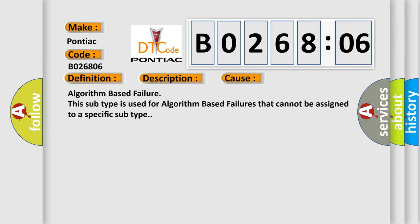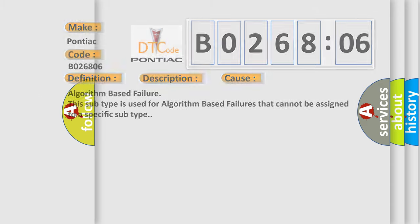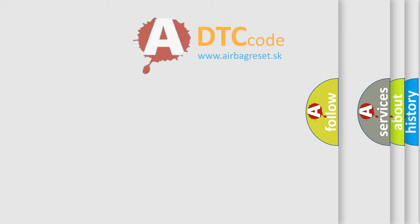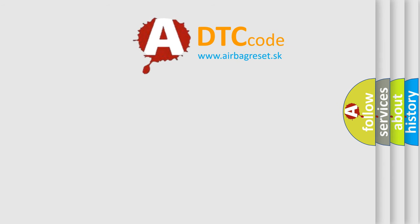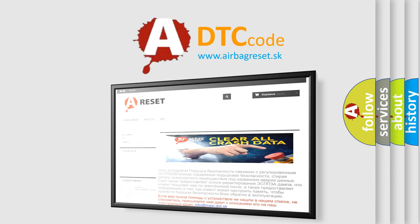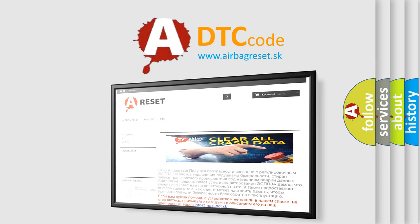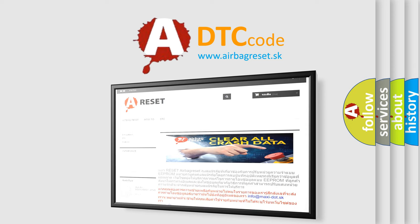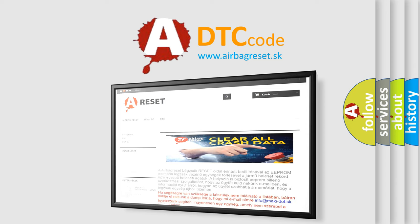The Airbag Reset website aims to provide information in 52 languages. Thank you for your attention and stay tuned for the next video.